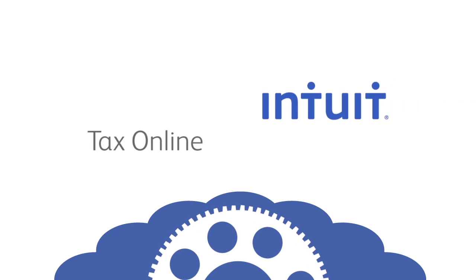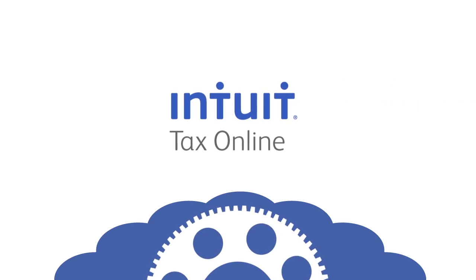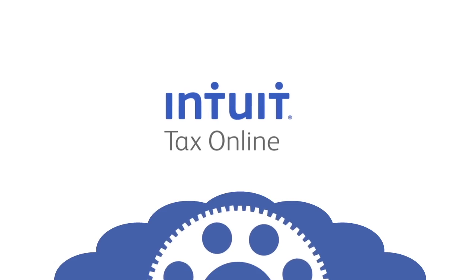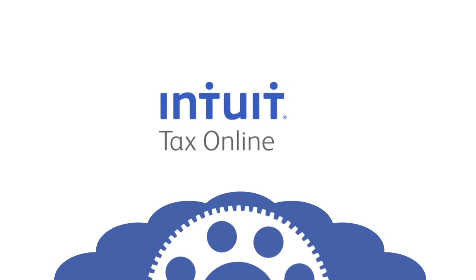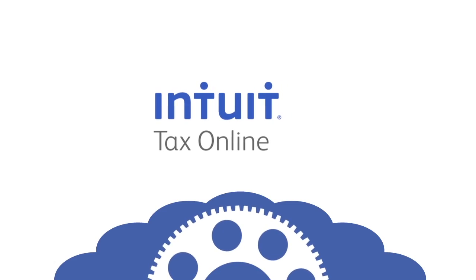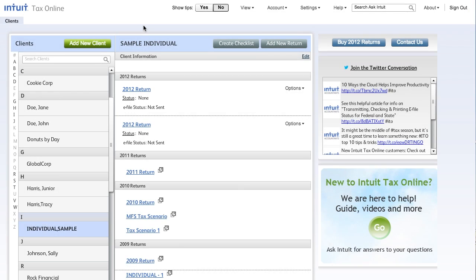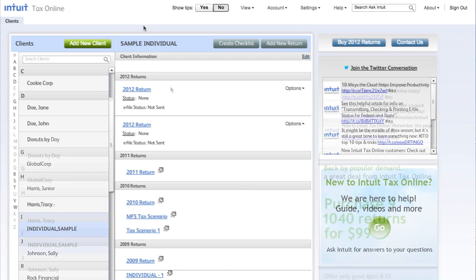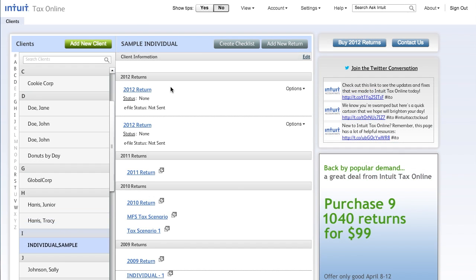In this short video, we would like to show you how to begin working in Intuit Tax Online. Upon logging into Intuit Tax Online, you will arrive at the Client List screen. This is your home base where all of your clients are listed.